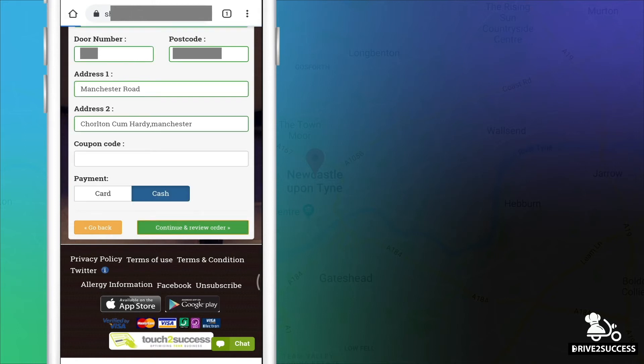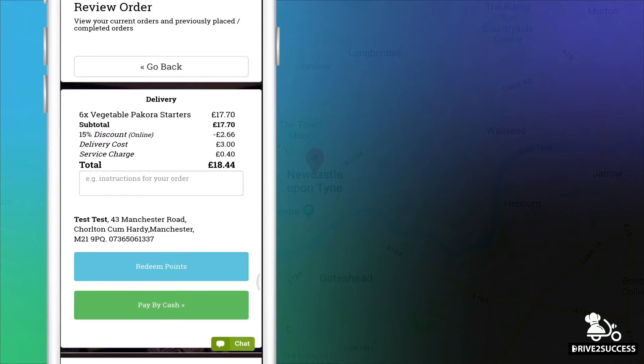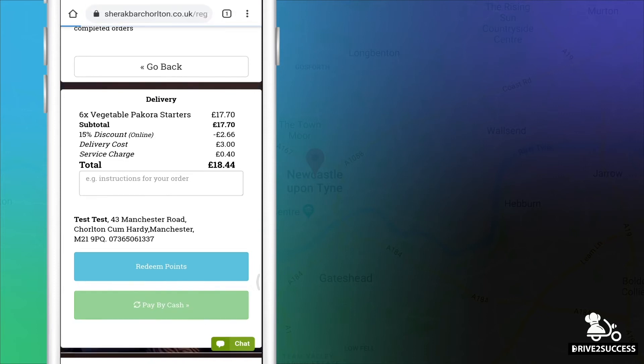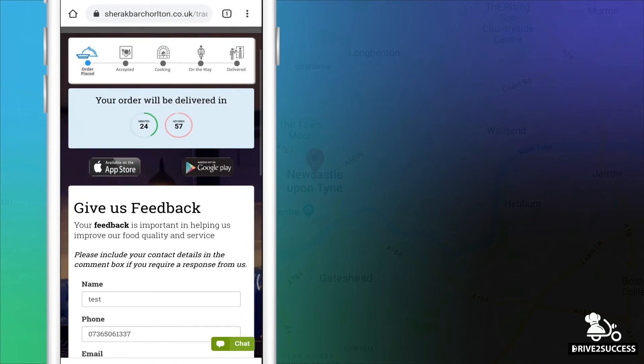Once the order has been made and they have chosen a payment option for delivery, you will notice at the top the customer's order status has changed to Order Placed.